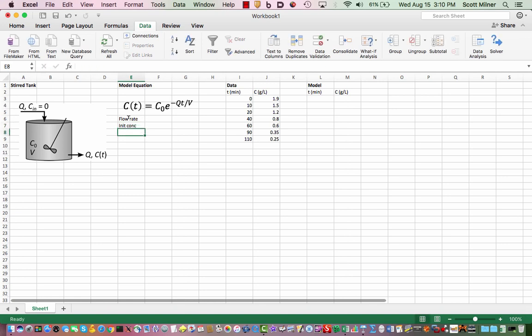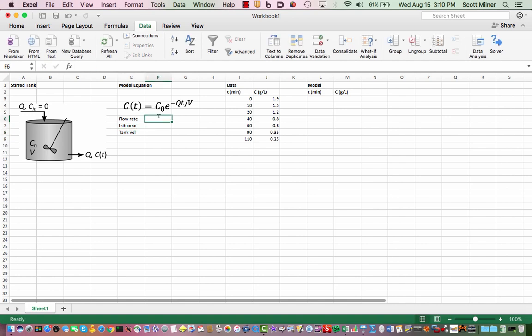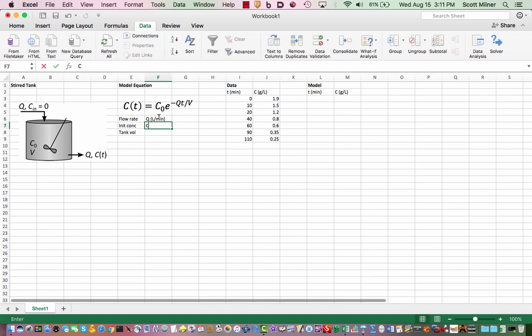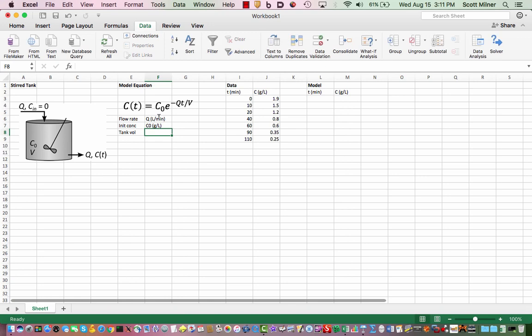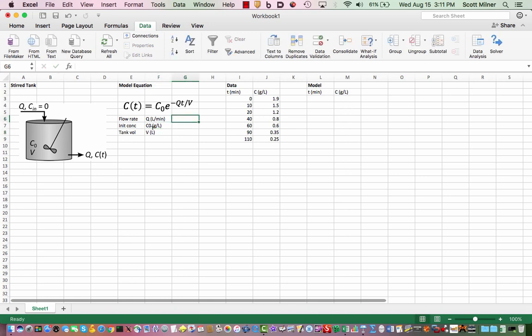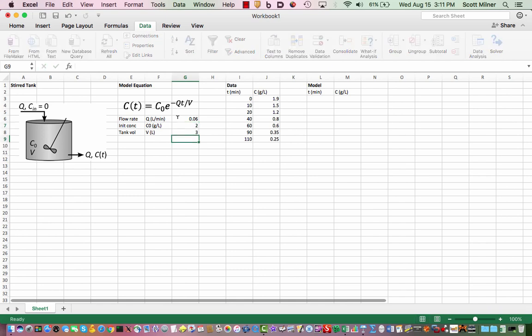I'm going to label here: flow rate, init conc, and tank volume just to remind myself what they are, and the symbols that they are in their units. The feed in liters per minute, the concentration in grams per liter, and the volume in liters. Then the numbers that I have been told from somewhere that I want to use in this model fit are here.